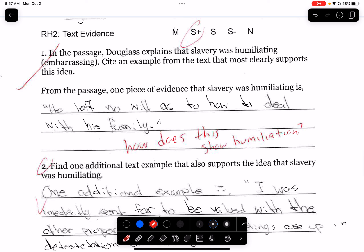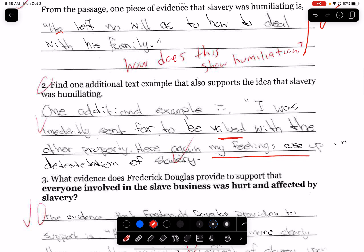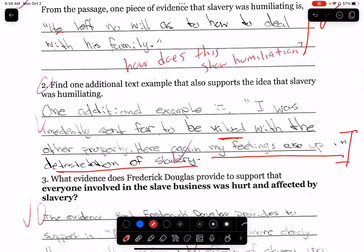One thing I noticed: 'left no will as to how to deal with his family.' How does this show that it's humiliating? I'm trying to prove that something is humiliating — does that show it's humiliating? No. 'Being valued' — they did a better job there. But 'my feelings rose up in detestation' — if you hate something, it doesn't mean that it's embarrassing. Detestation means you're repulsed, you hate something — so it's not relevant.